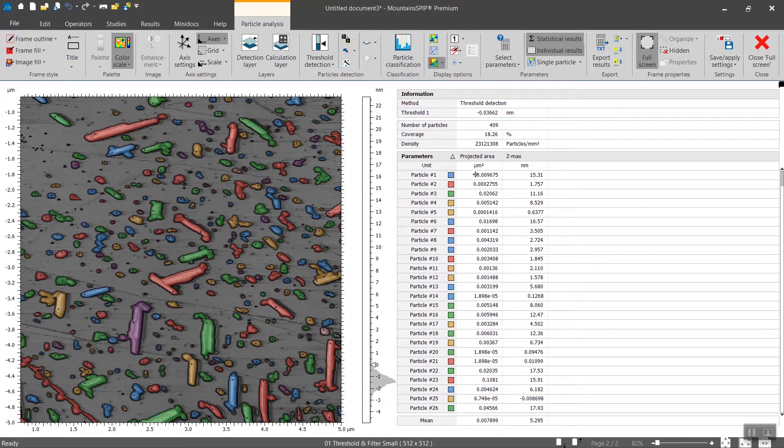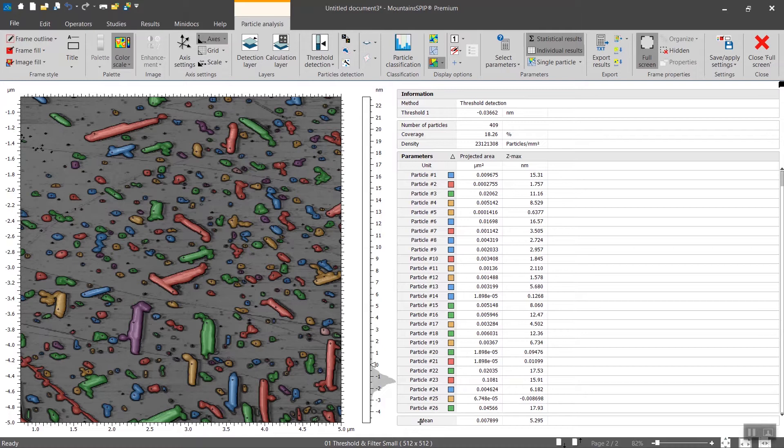In this case they are the projected area and the Zmax. And finally the last section is a bit of statistics. In this case we calculate the mean of the projected area and the mean of the Zmax.